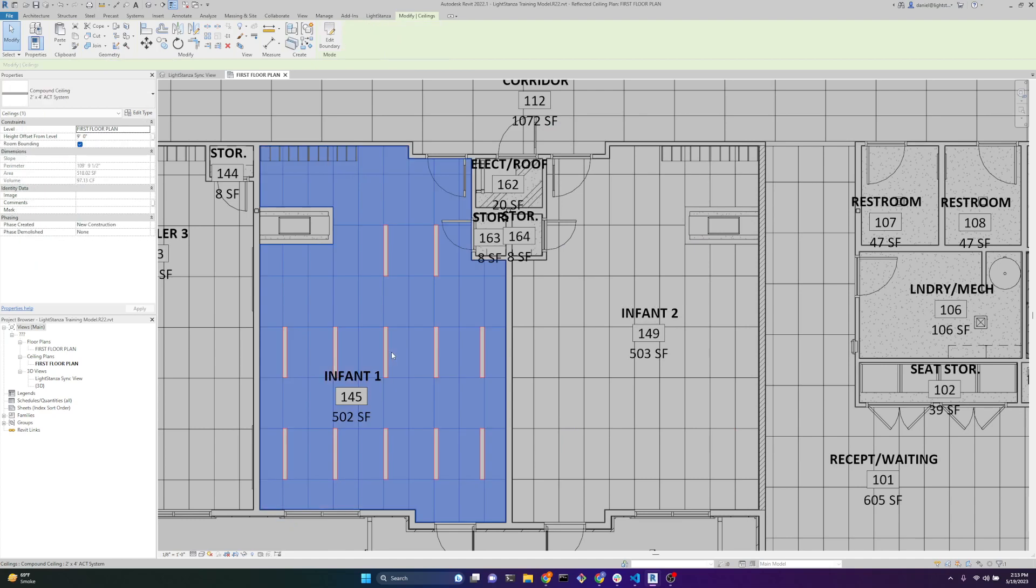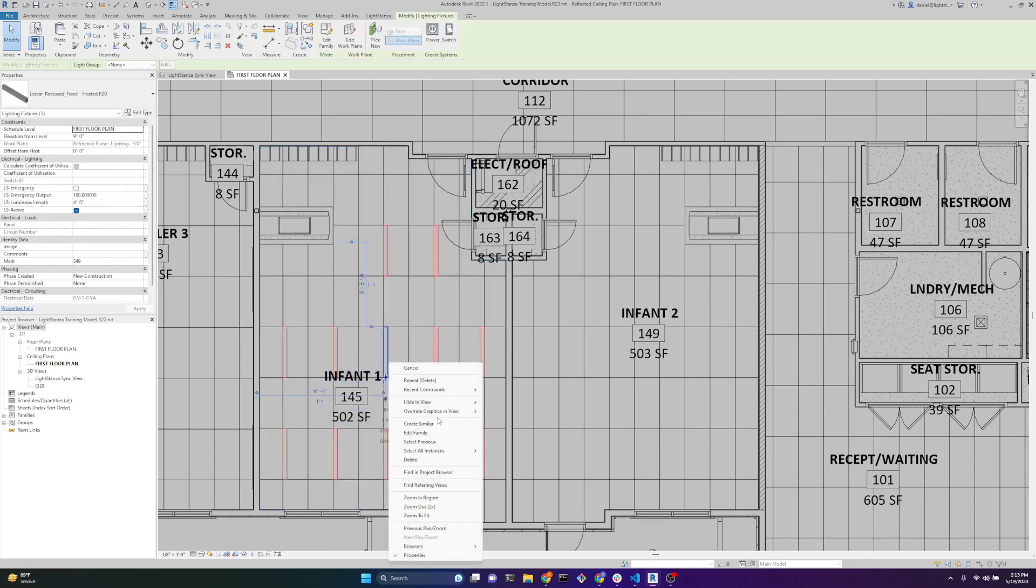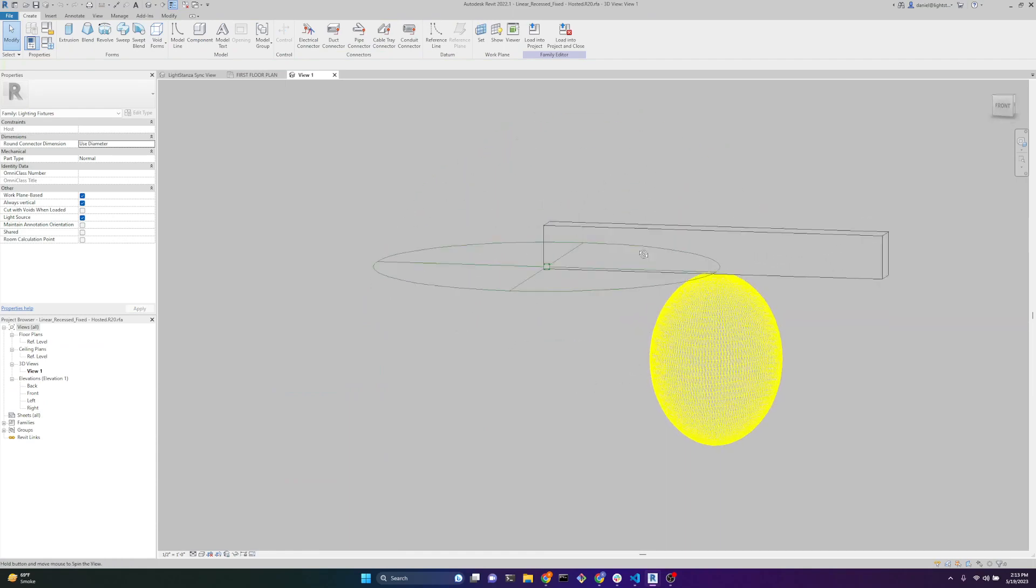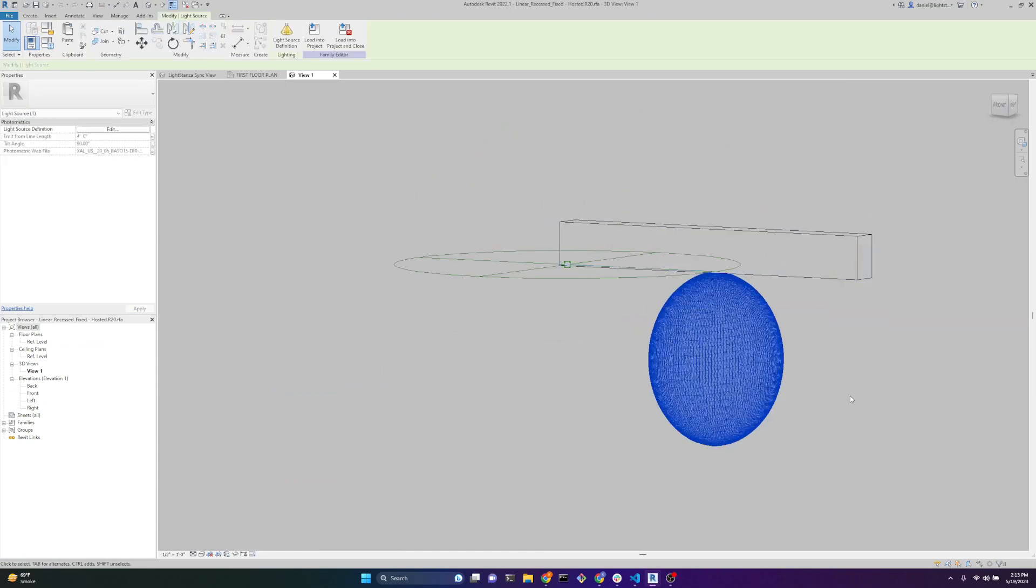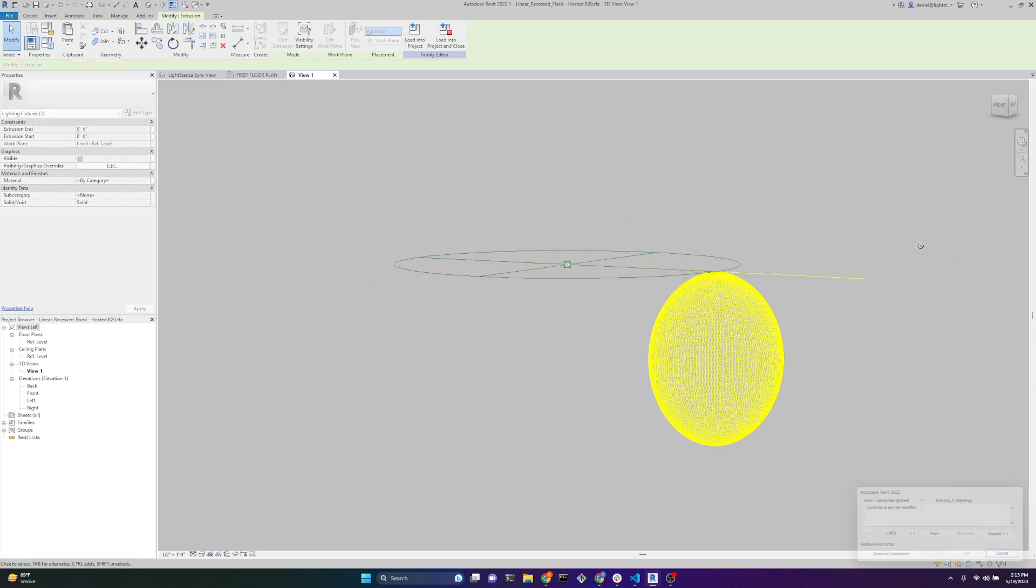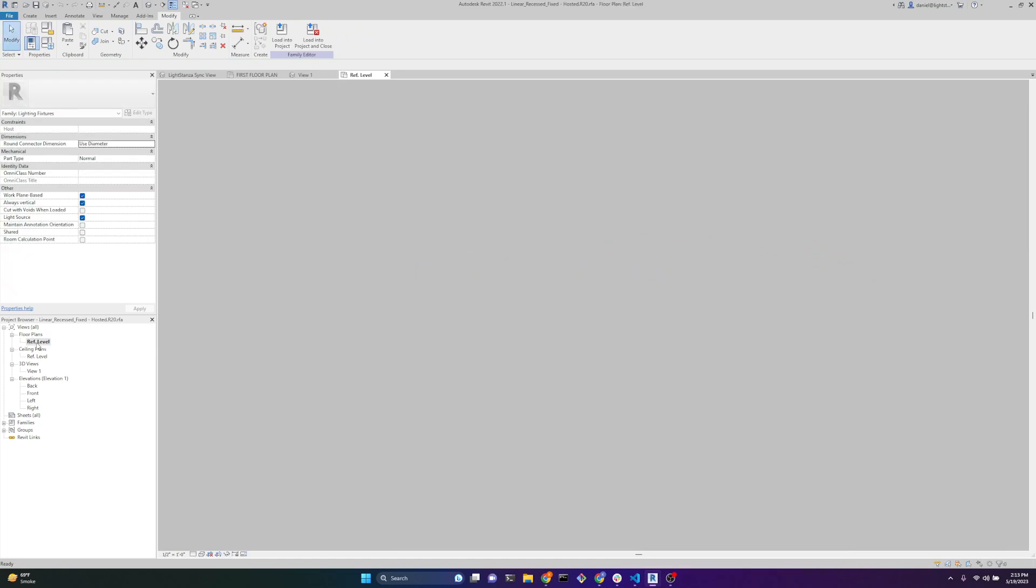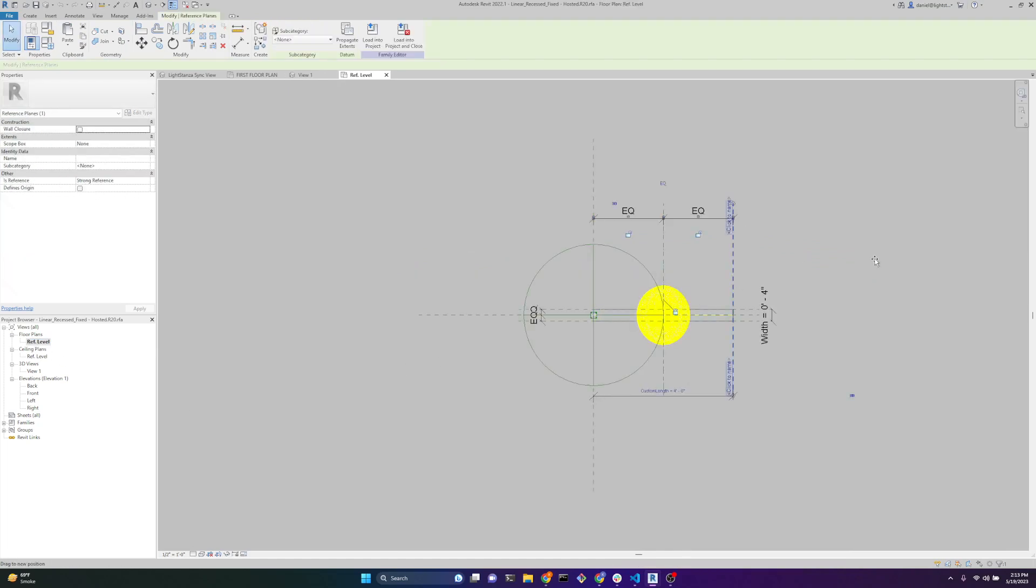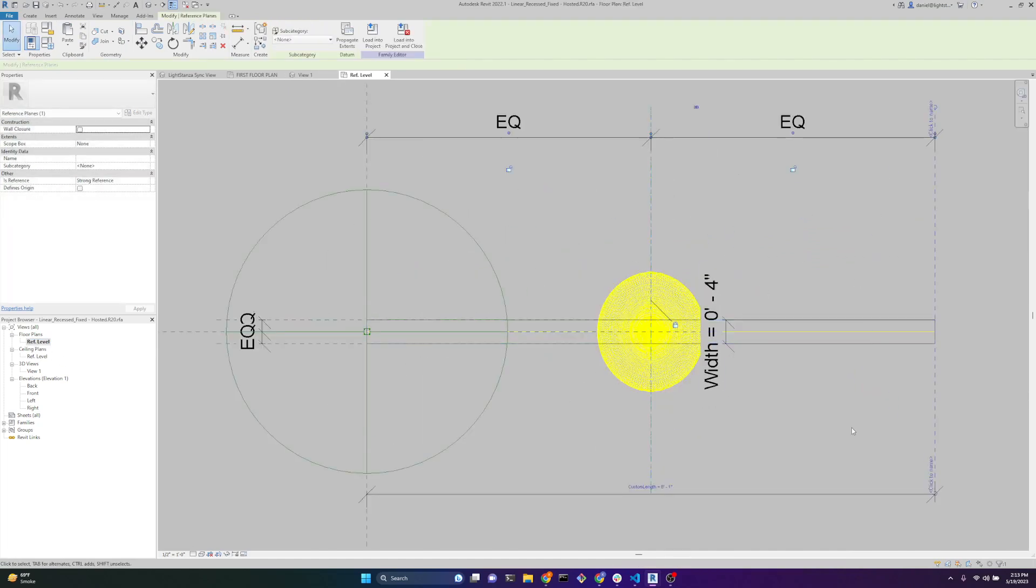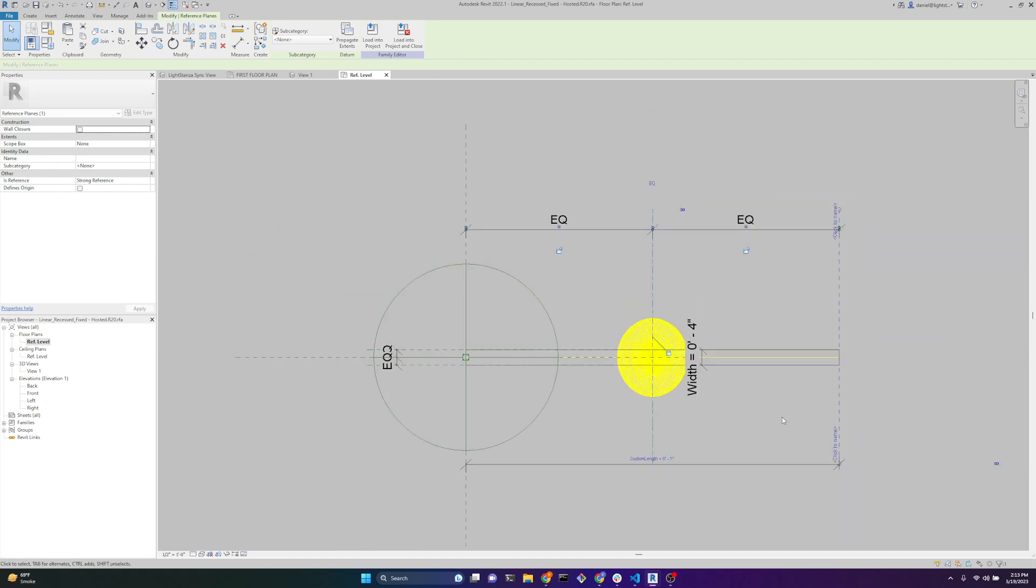We're going to take a quick look at this family. In here, this is the family. We can see a couple things. The IES file is centered on the fixture geometry. Let me go to a floor plan view. As this expands, the IES file stays centered, and we can see that the yellow line increased its length.